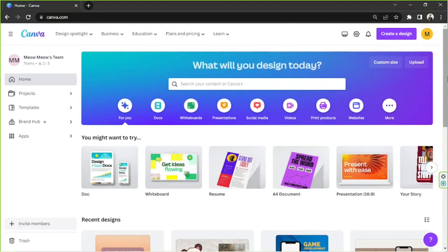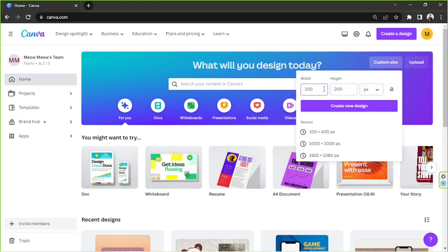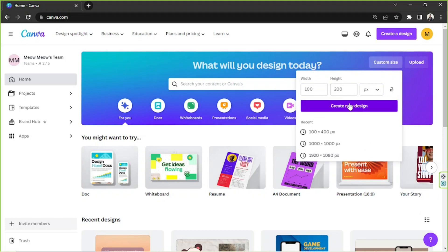Hello everyone, thank you for tuning in to our channel today. Today's video request is how to make a digital comic strip right here in Canva. So let's get started. Here on our home page, depending on the size of your comic strip or the specific dimensions you'd like, you can go to custom size and input your desired dimensions and units, then click on create new design.